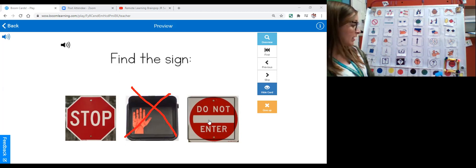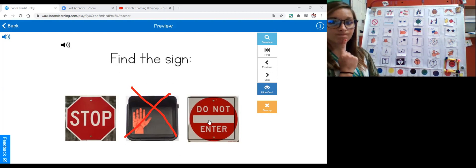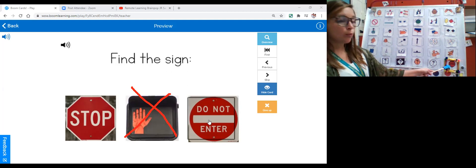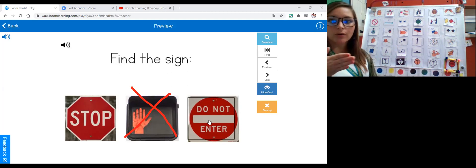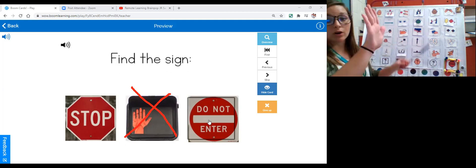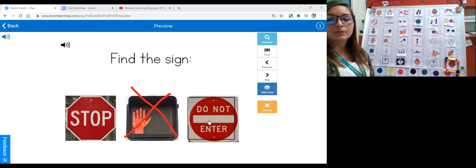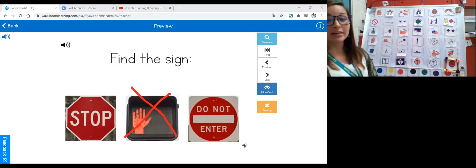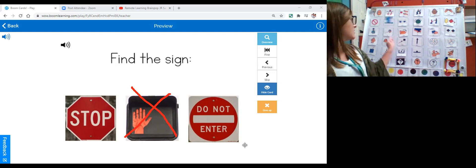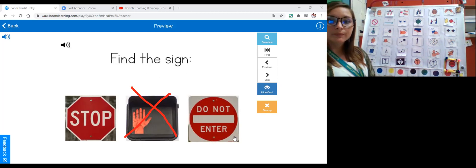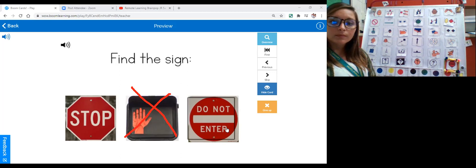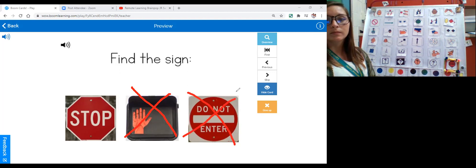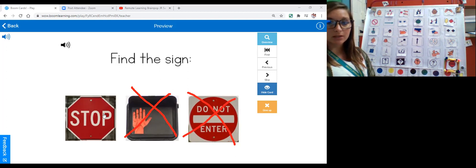This sign says do not enter. That means you cannot go in. This sign says do not enter, you cannot enter, it is red. That sounds similar to stop and it is red. But when we stop our car, we're not going in, we're going forward, and then we are not going anymore. We stop. Our do not enter is a circle. It does not have any sides, so it is not the same as stop.